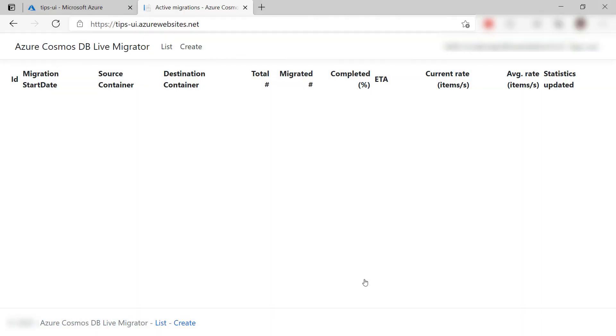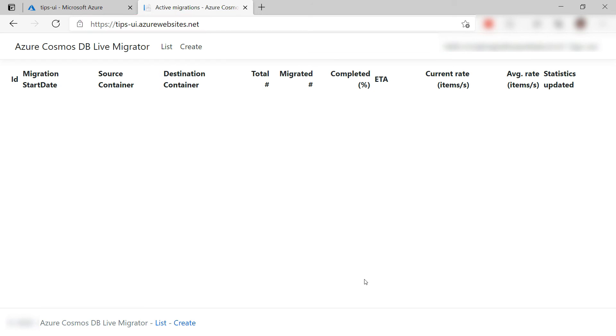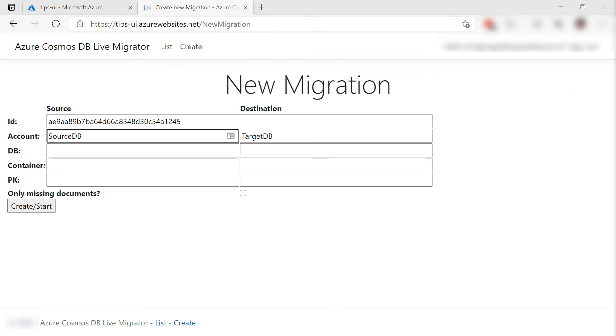Here we go. This is the migration tool UI. It is hosted in an Azure App Service web app at a URL like this, which includes the name prefix that you put in when creating the migration tool. From here, you can create a new migration.